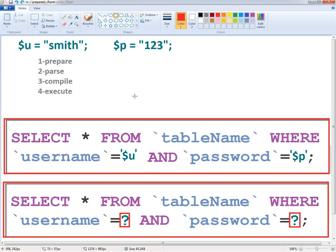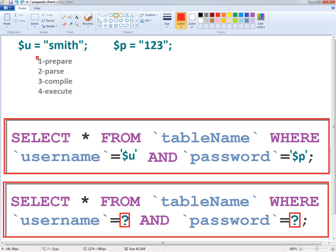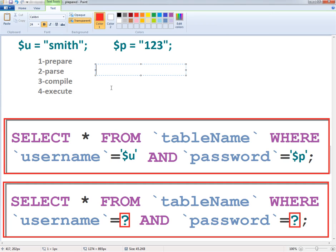Let's suppose you're using this first version and there are 10 users who need to be authenticated. In order to execute this query, four steps are mandatory: first the query is prepared, second the database parses it, third the database compiles it, and fourth the database executes it. For 10 users, that's 10 multiplied by 4, which equals 40 steps.